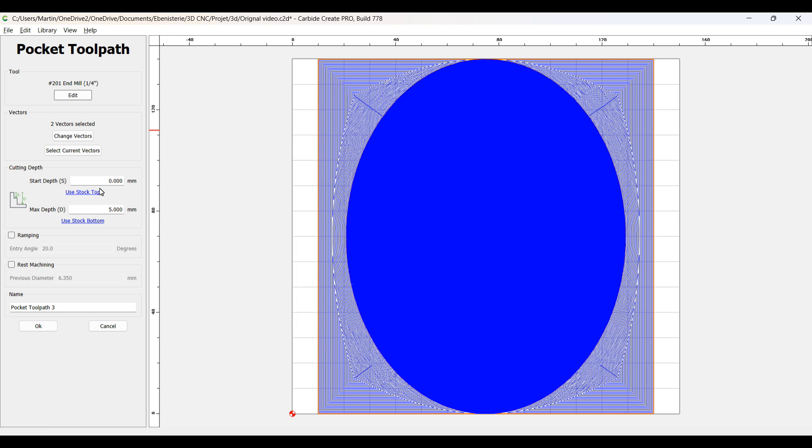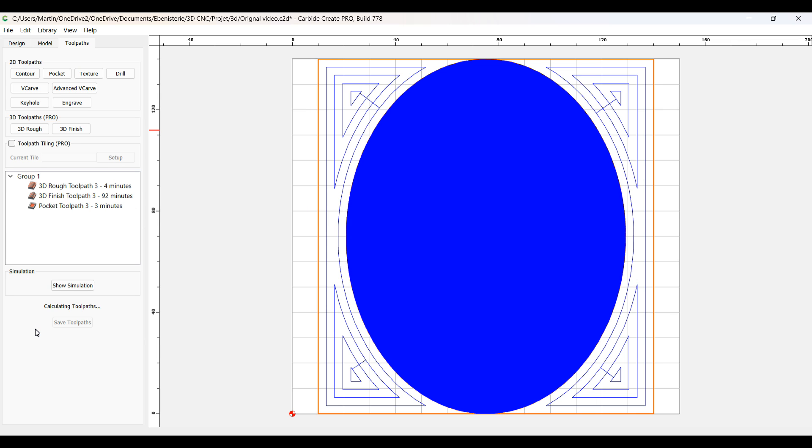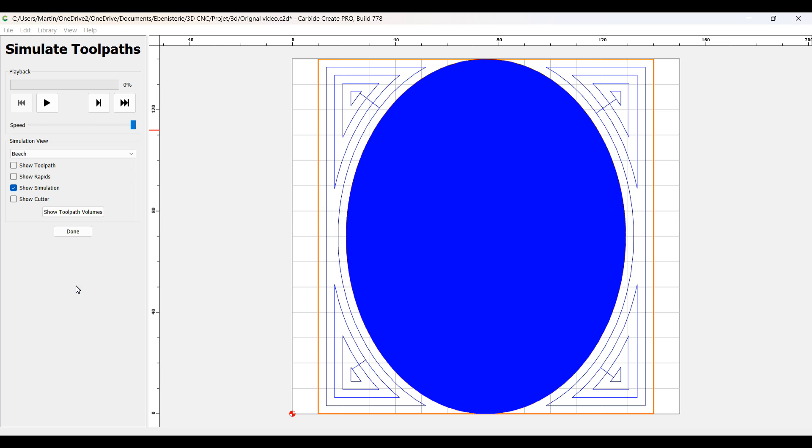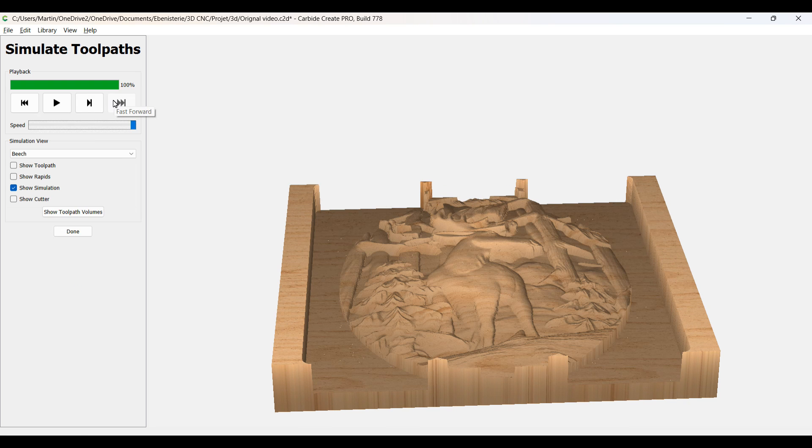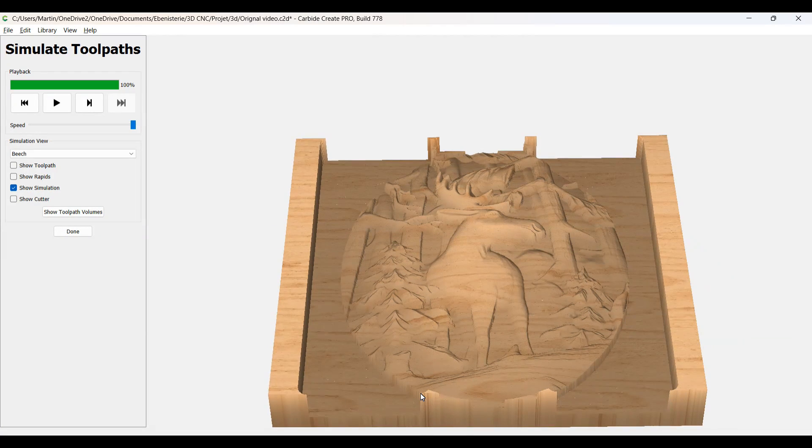Now here I'm selecting the 201 one quarter up cut, remove 4 millimeter at a time. Everything else is fine and go down 12 millimeter like I said. I'm going to use the ramping. Ramping is a feature for the pro version, making sure that your bit is going into the wood smoothly. Great, calculation fine. But when I look at the simulation, I see that there is spots that are not being done. Why? Because the bit is too big to fit in there.